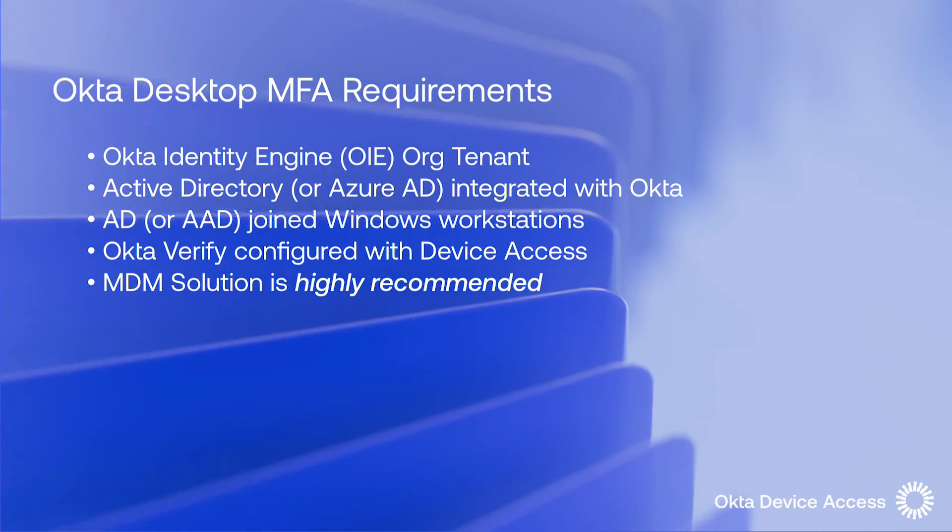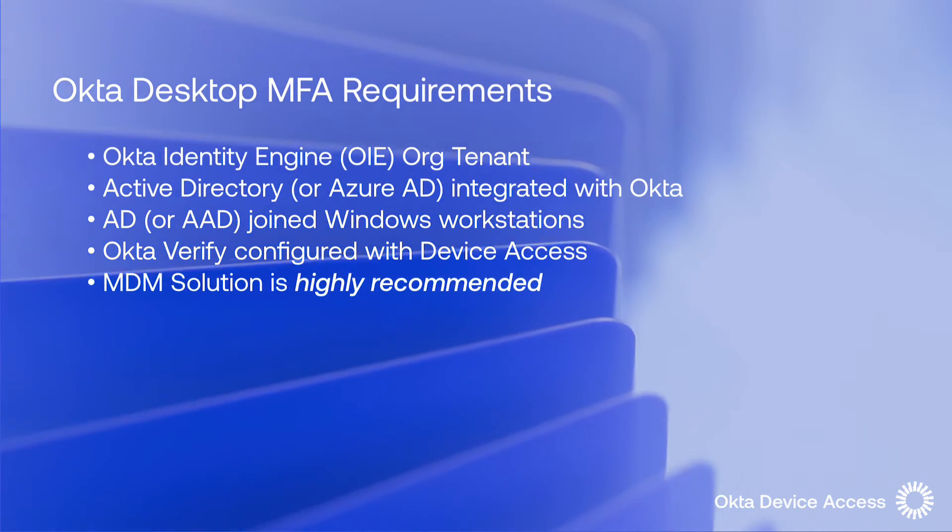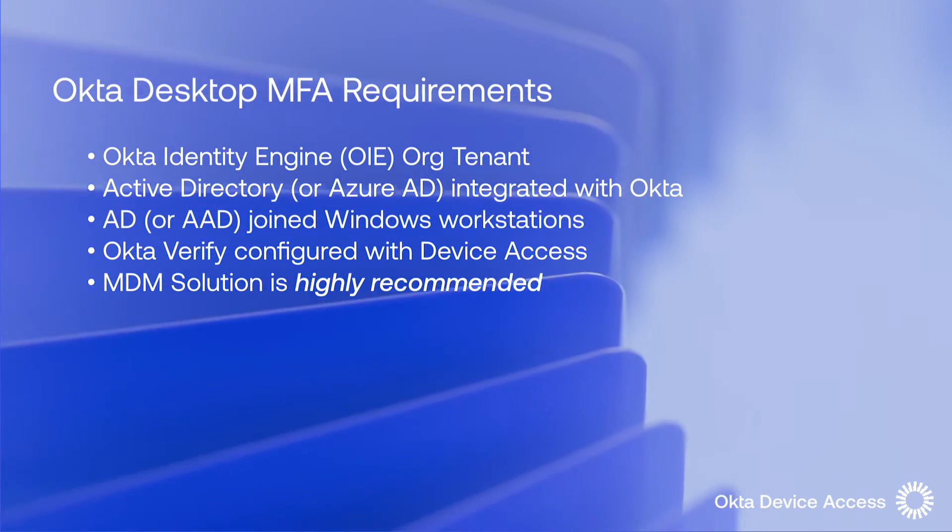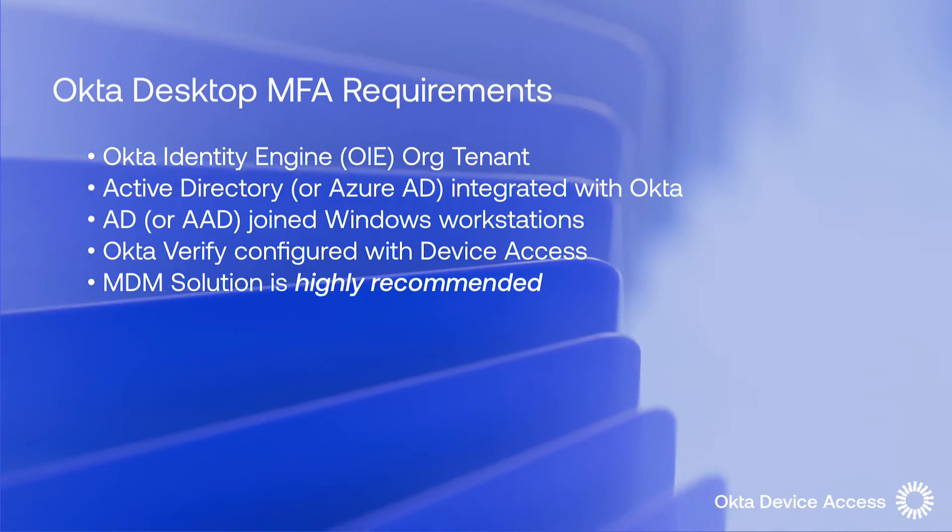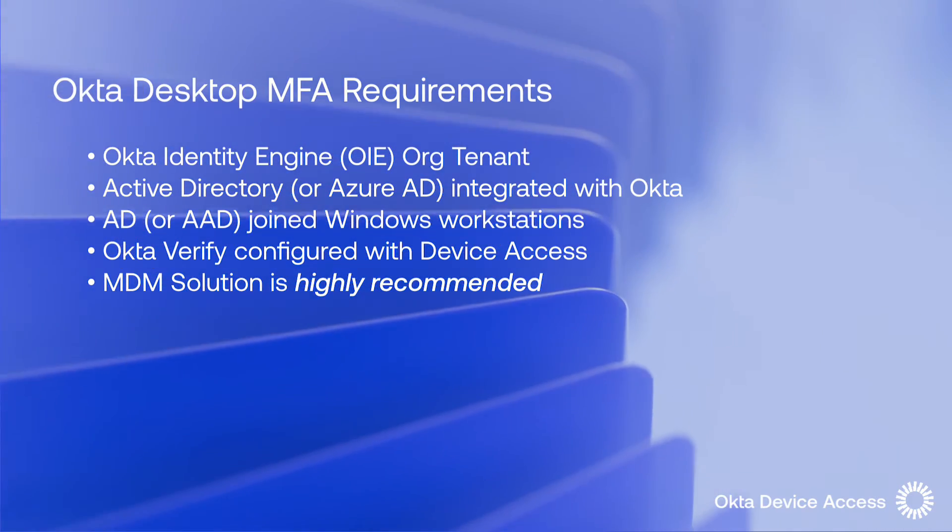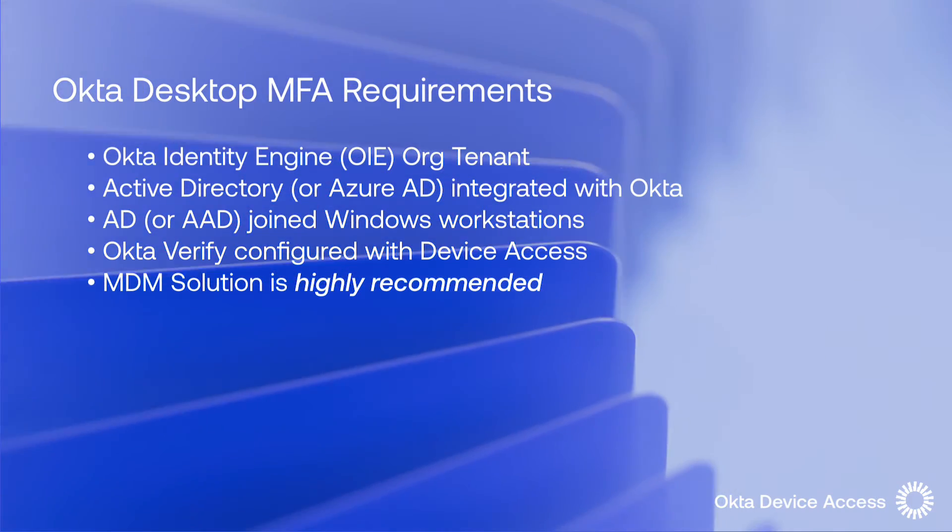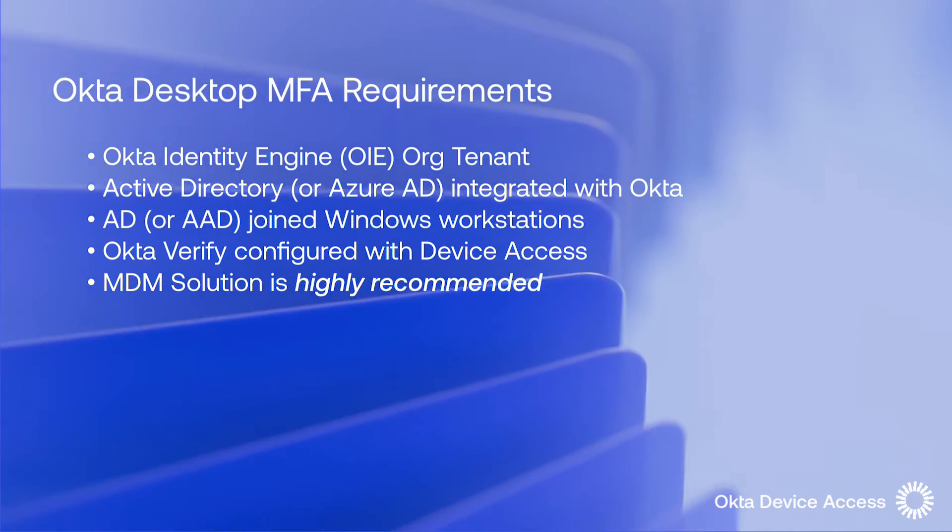And a mobile device management or MDM solution should also be set up and available to deploy the required agent and PowerShell configuration scripts to the targeted endpoints.